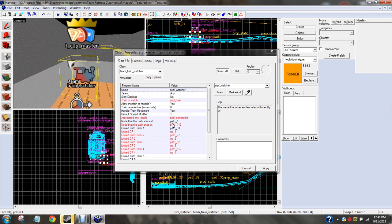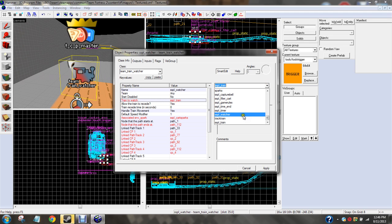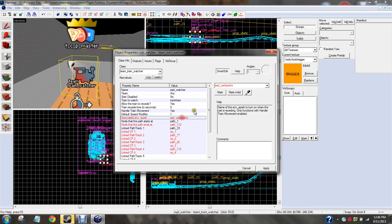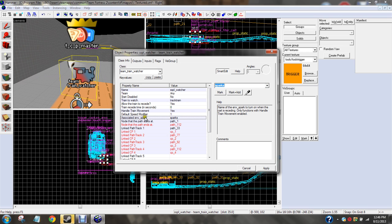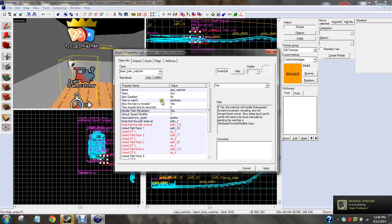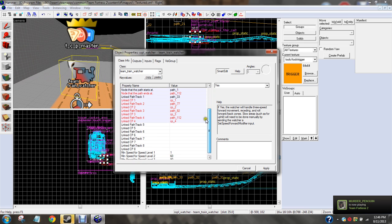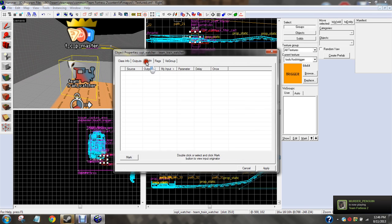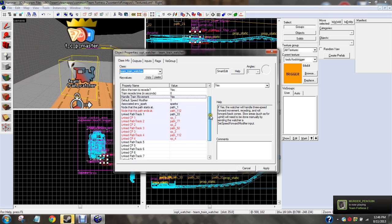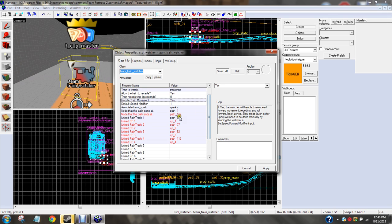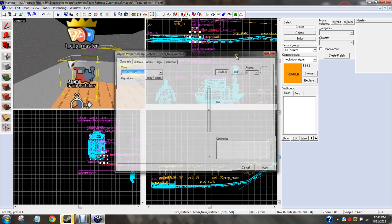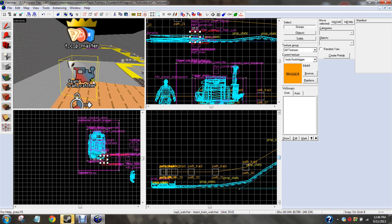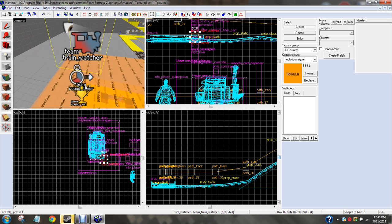We're going to get a team train watcher, and we're going to do train to watch, it'll be track train. Apply. Associated sparks, we're going to do sparks. You want handle train move it, yes. Name, yeah, blah blah blah. Outputs, inputs, flags, nothing. And then, node that the path ends. We'll come back to this stuff later. Do not try and run your map until you finish everything, by the way.